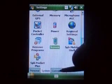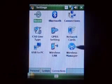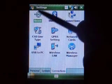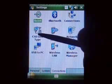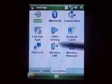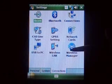Things which don't have to do with Windows Mobile 6, but they work — being Bluetooth connections, Wireless Manager.